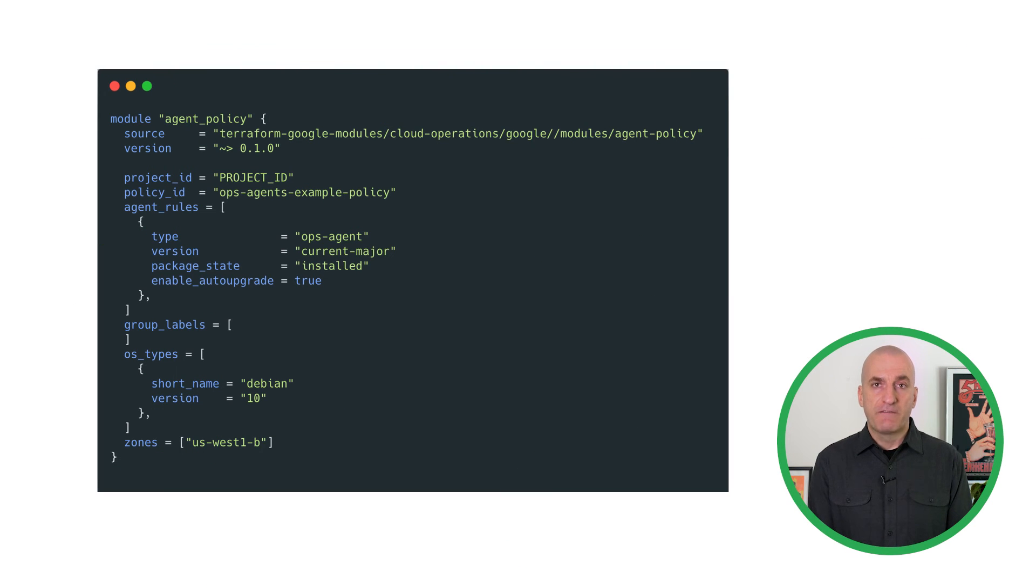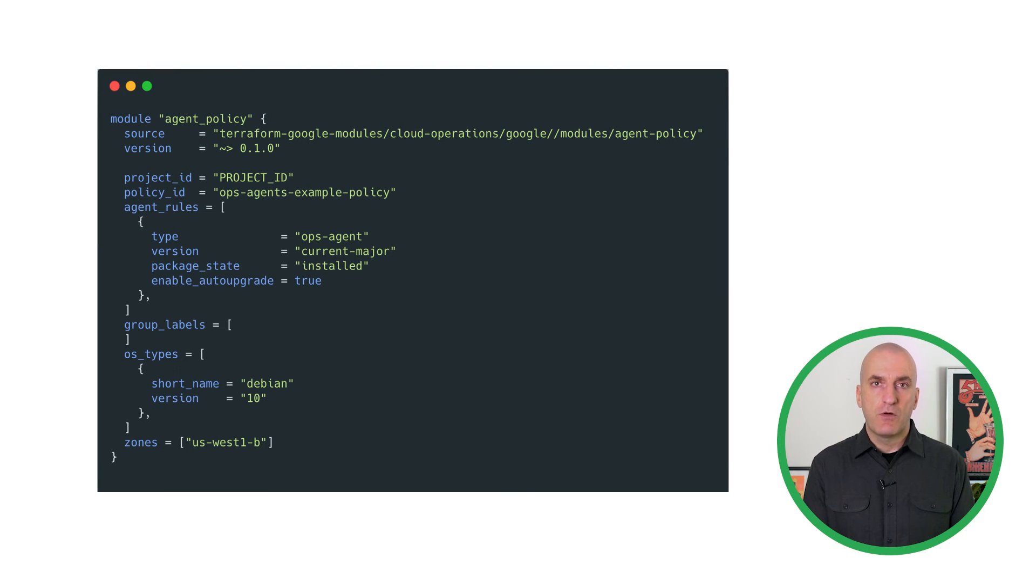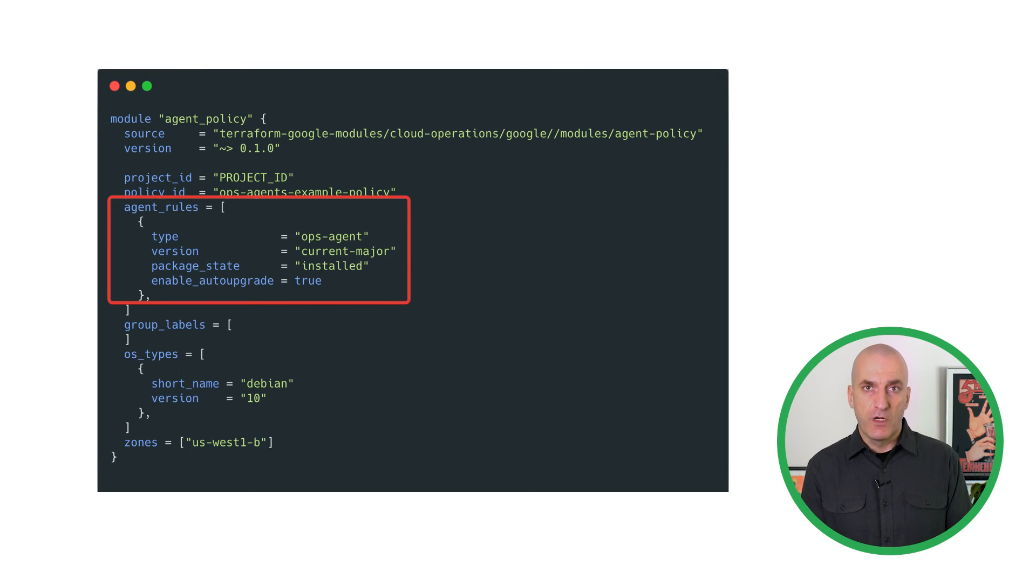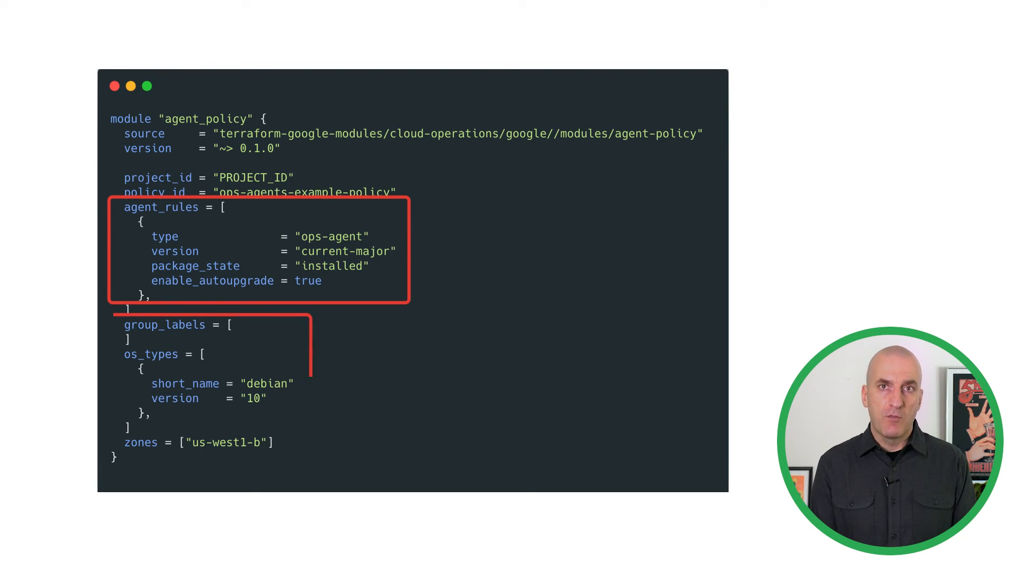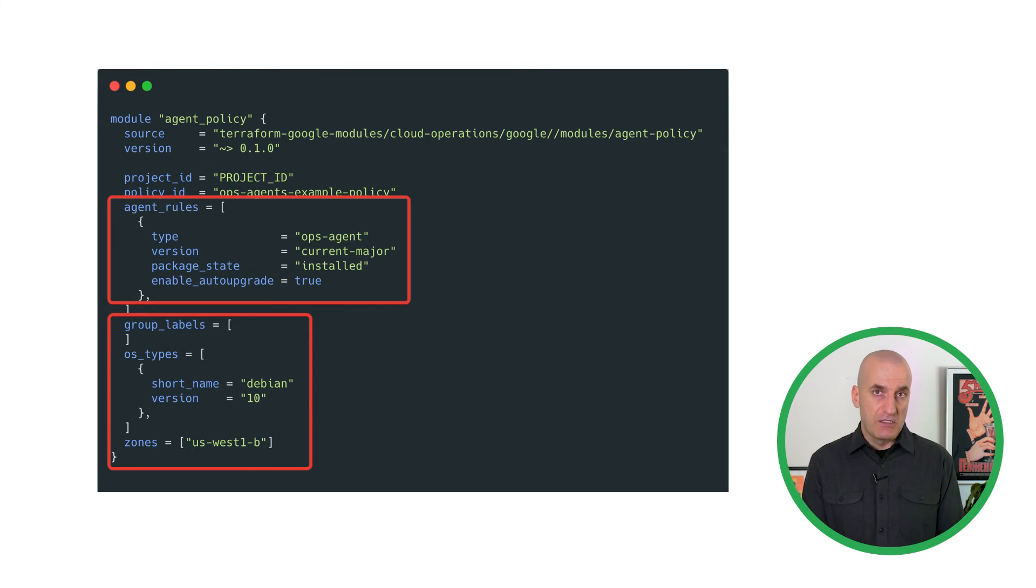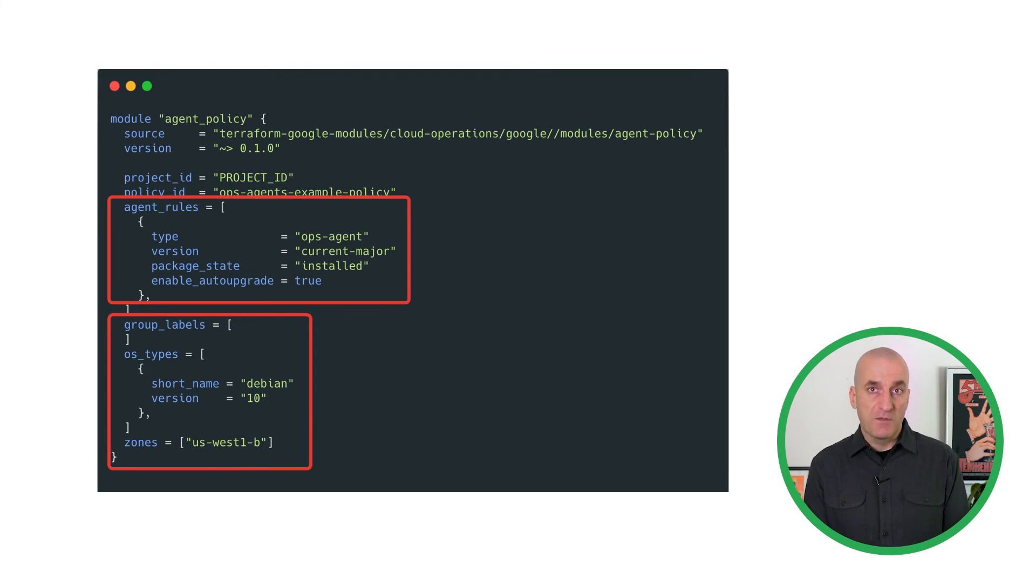Let's start by defining our agent policy using Terraform. The agent rule section will define which agent we want to install and whether we want to enable auto-upgrading for it. The group labels, OS types, and zones filters will define which VMs are subject to the policy.